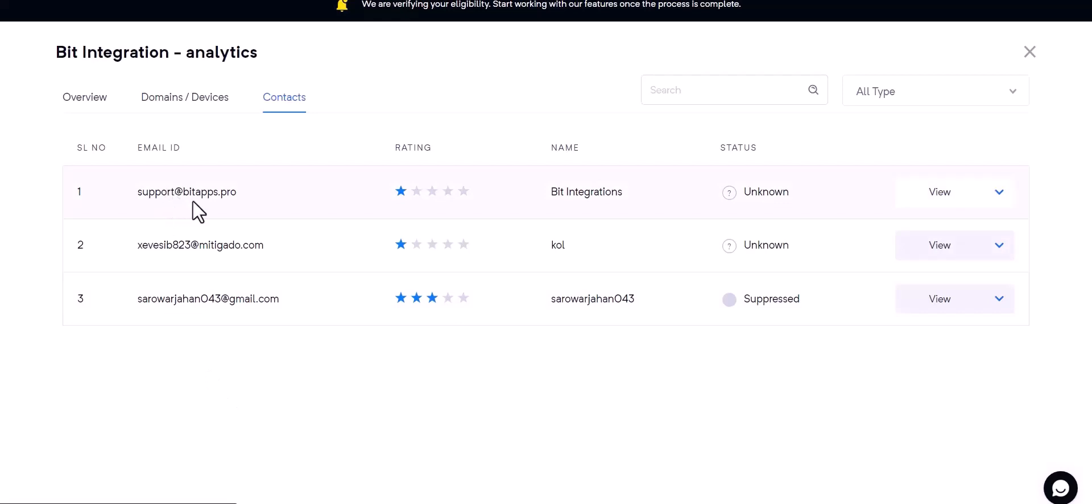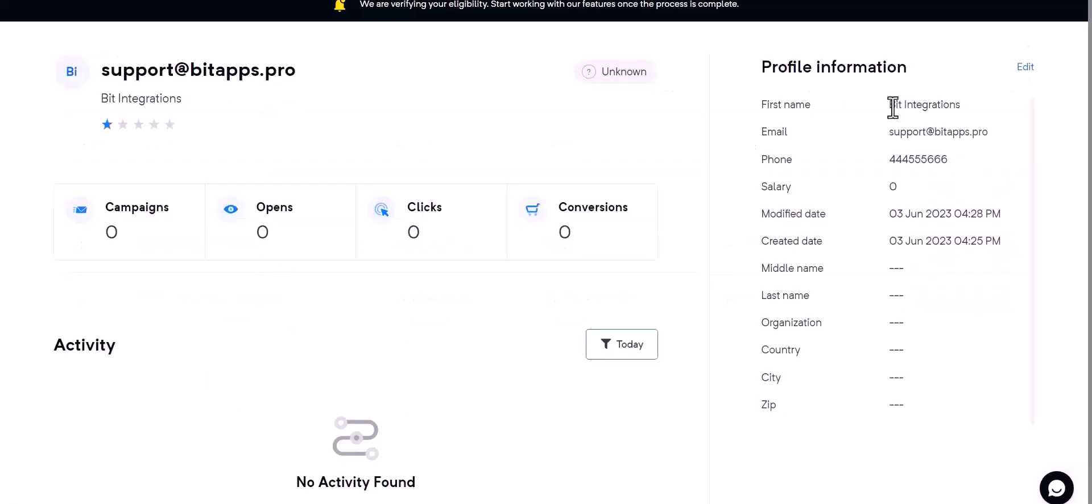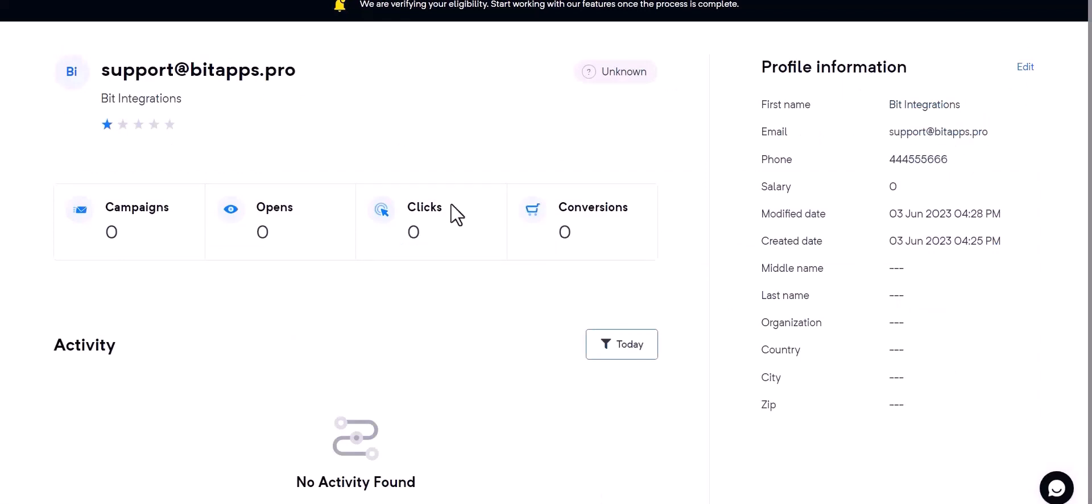And you can see the data came successfully in MailerCloud. Thanks for watching.